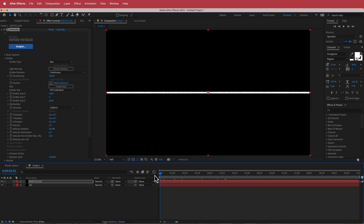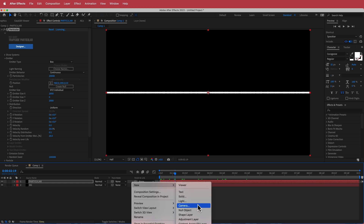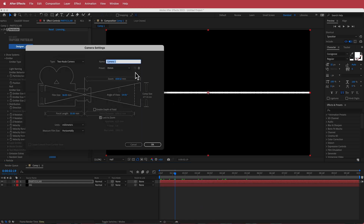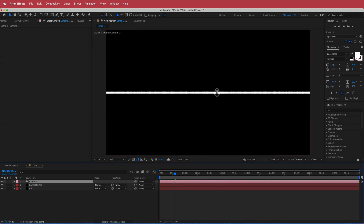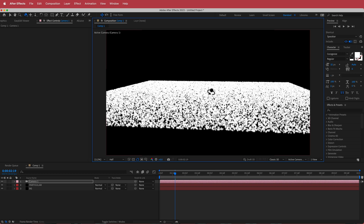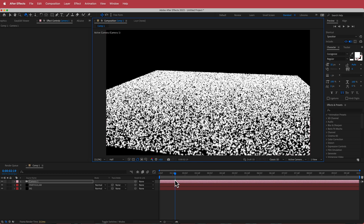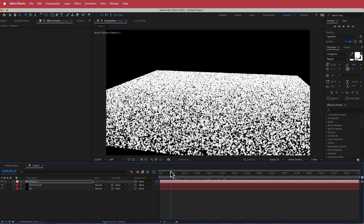So now we have this thin bar on our composition. The next thing we need to do is add a camera. I'm going to add a 35mm camera, and if you press C to get to the orbit around, you can actually see all the particles in there.